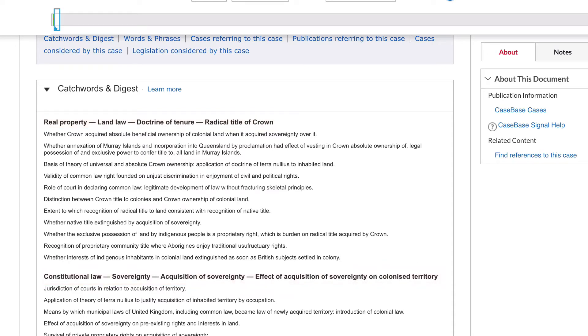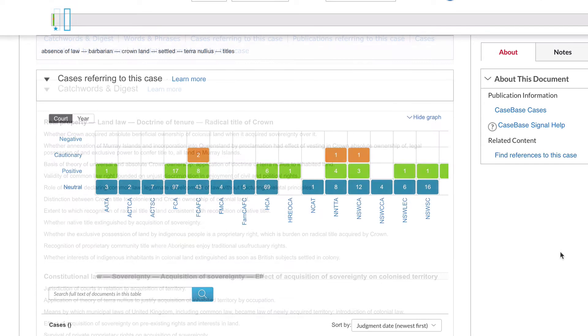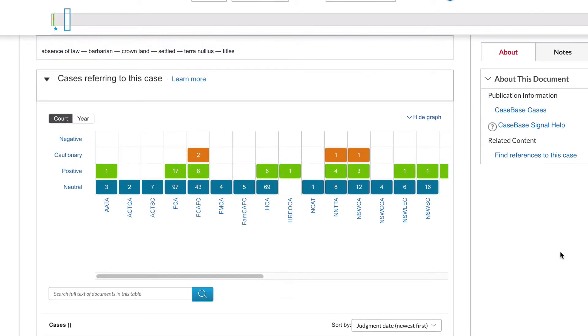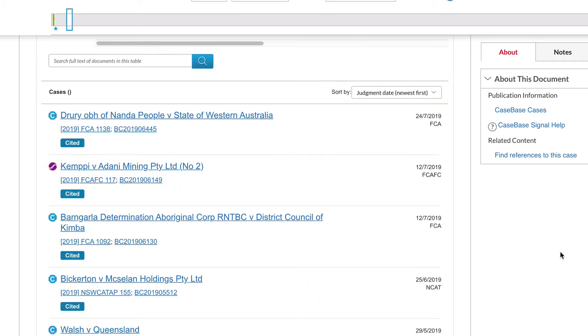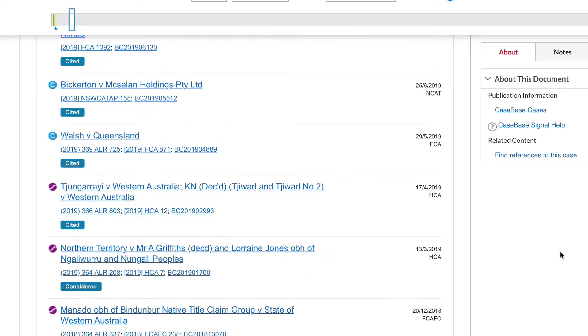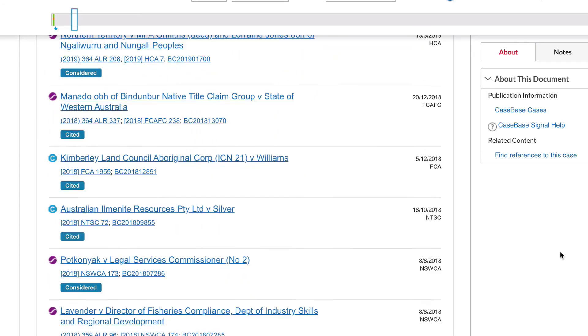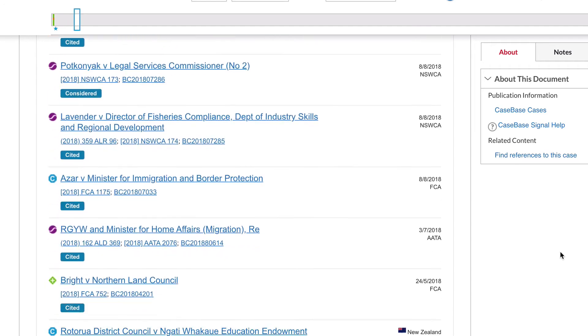Under Cases referring to this case, you will find a list of cases that have used this particular case in their decision making since it was decided.